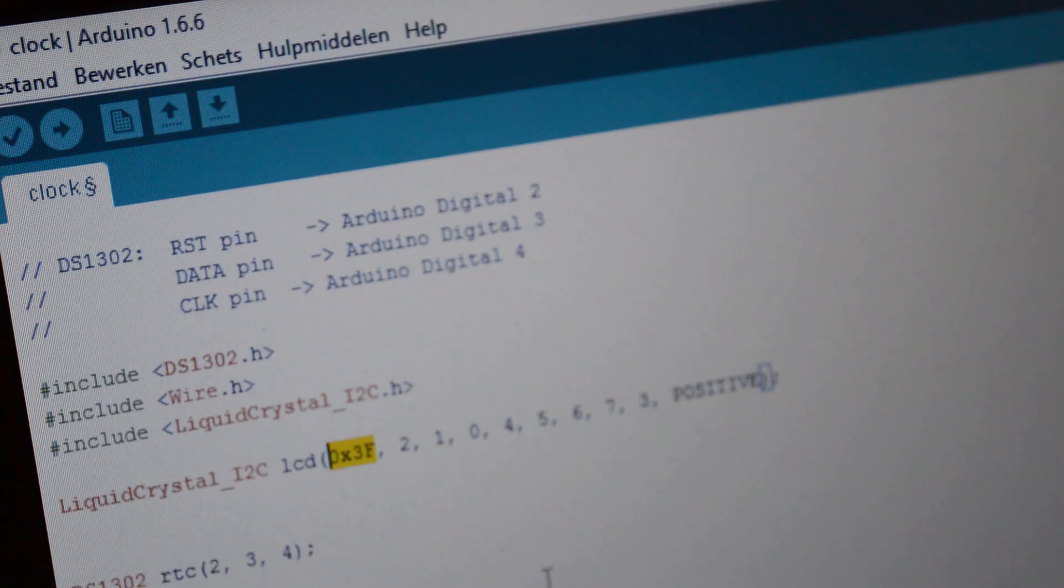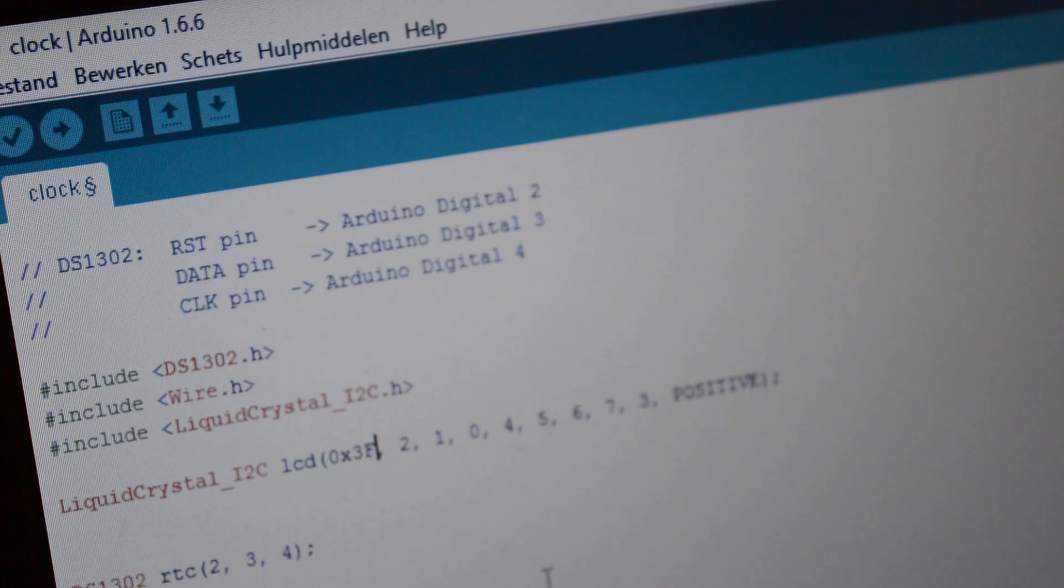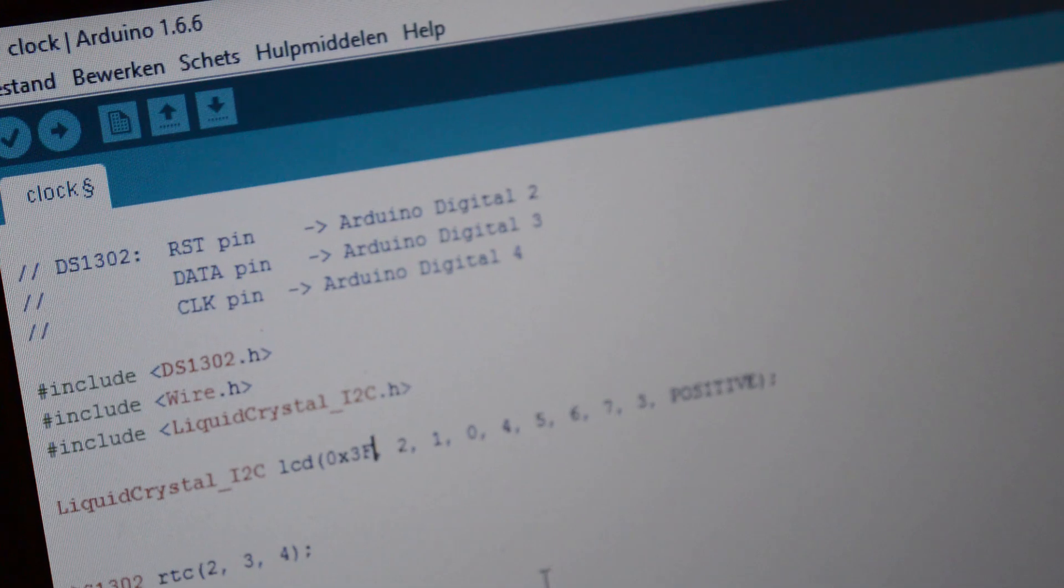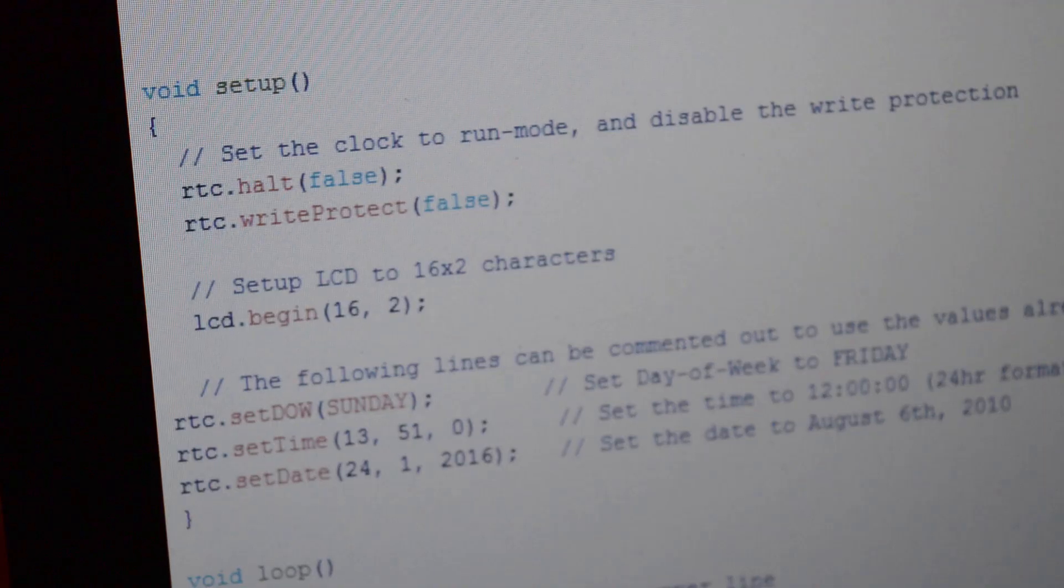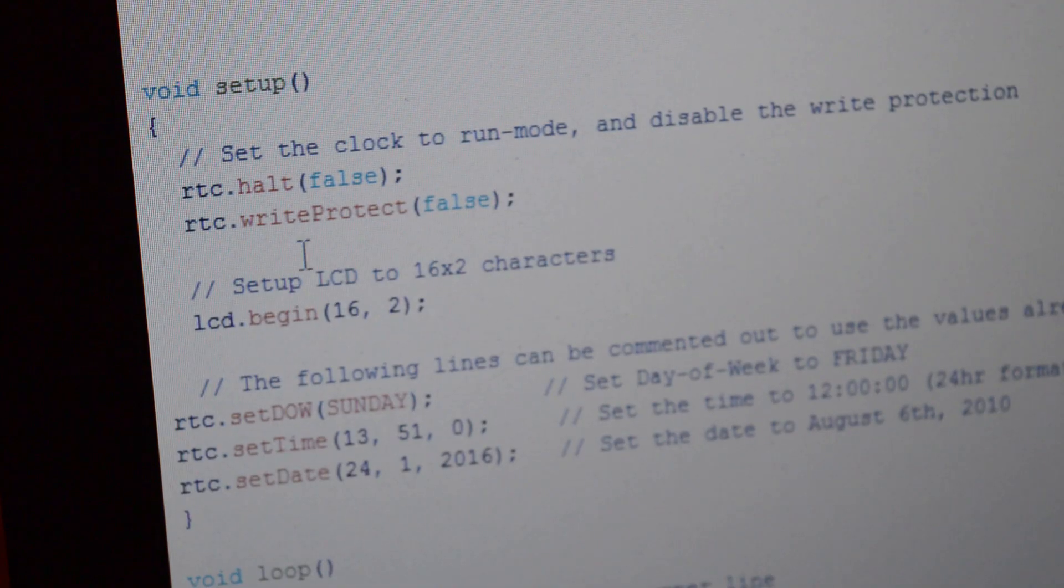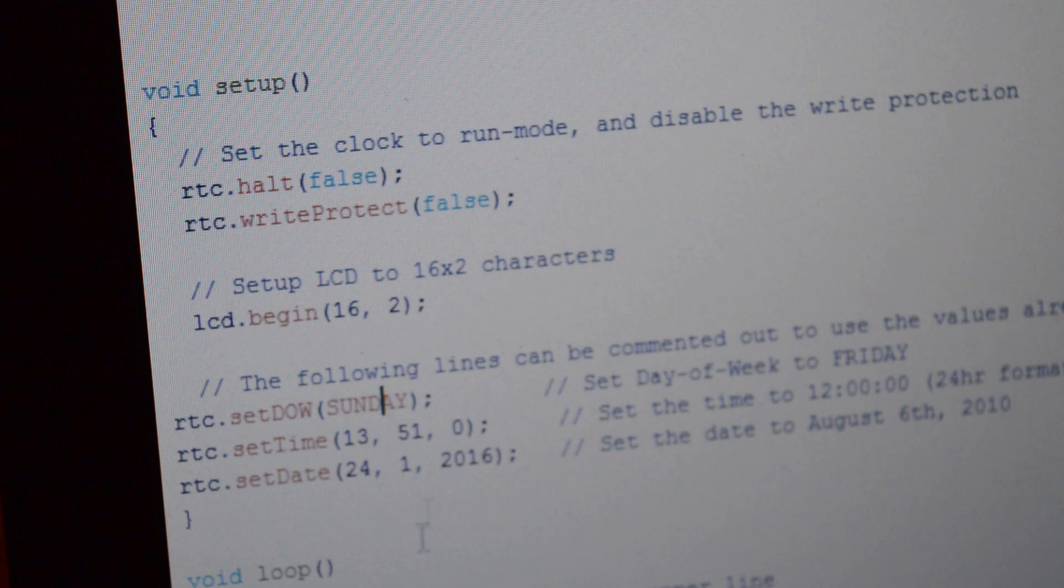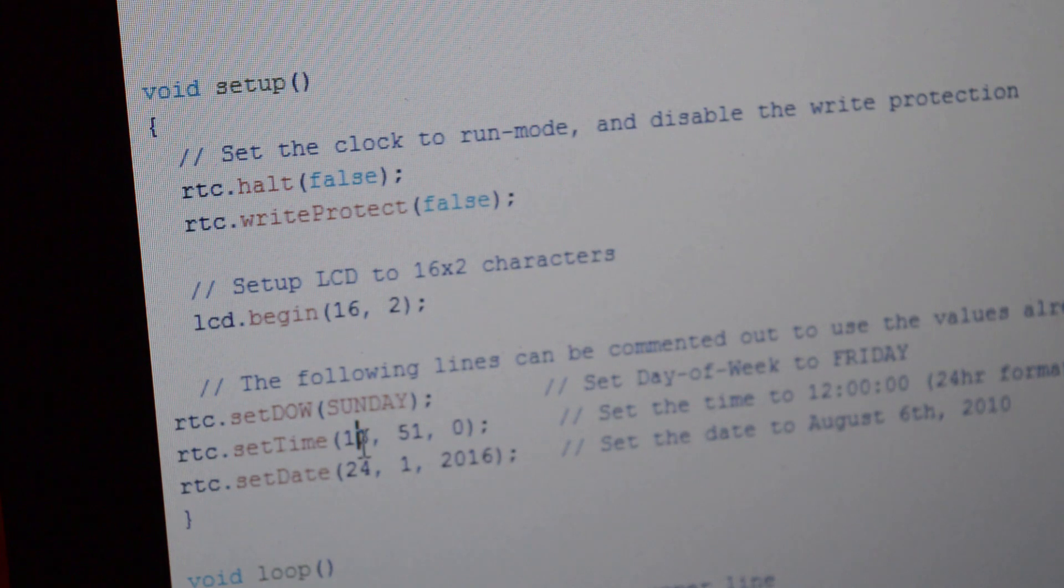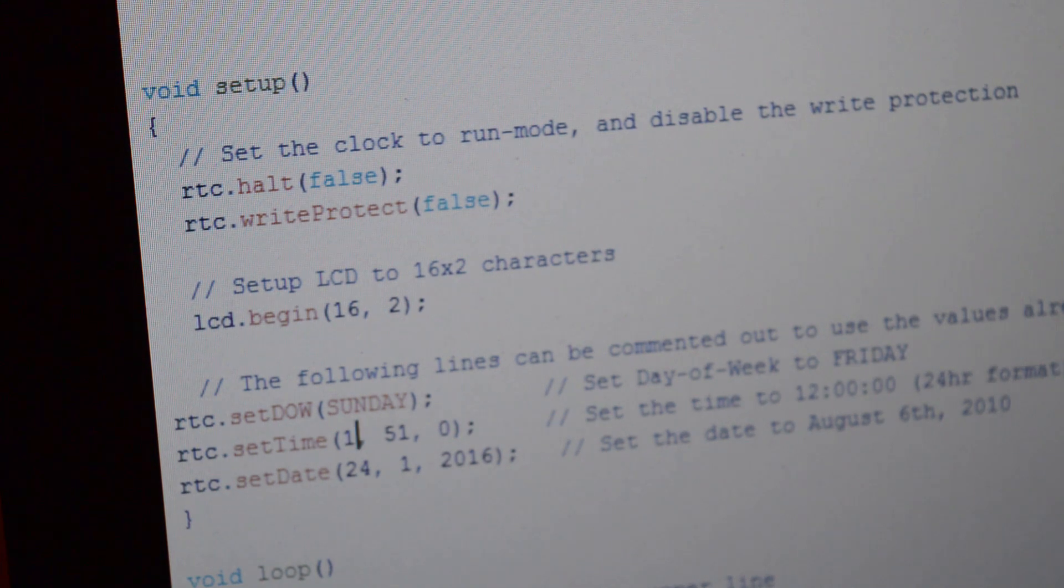Now open the final sketch called clock. First of all, paste the address in this place. Go to this part. Here you can change the day, date, and the hour. If you have done that, you can upload the sketch.